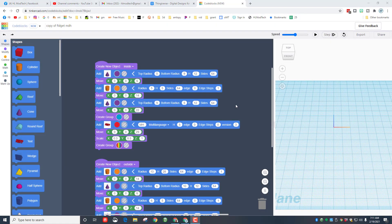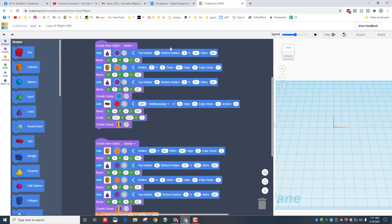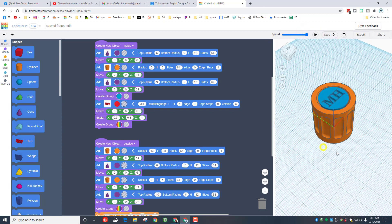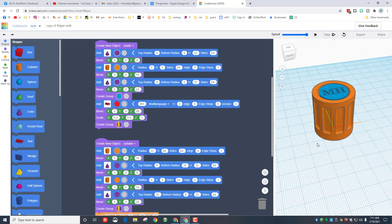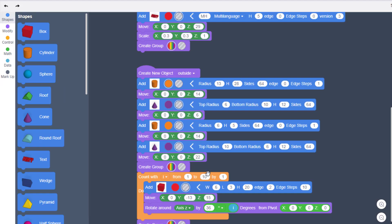We've got an inside and an outside. I'm gonna turn up the speed and when we hit play, what this does is create a cute little fidget spinner that prints in place. But today I'm going to show you a really smart way to add two rows of text.